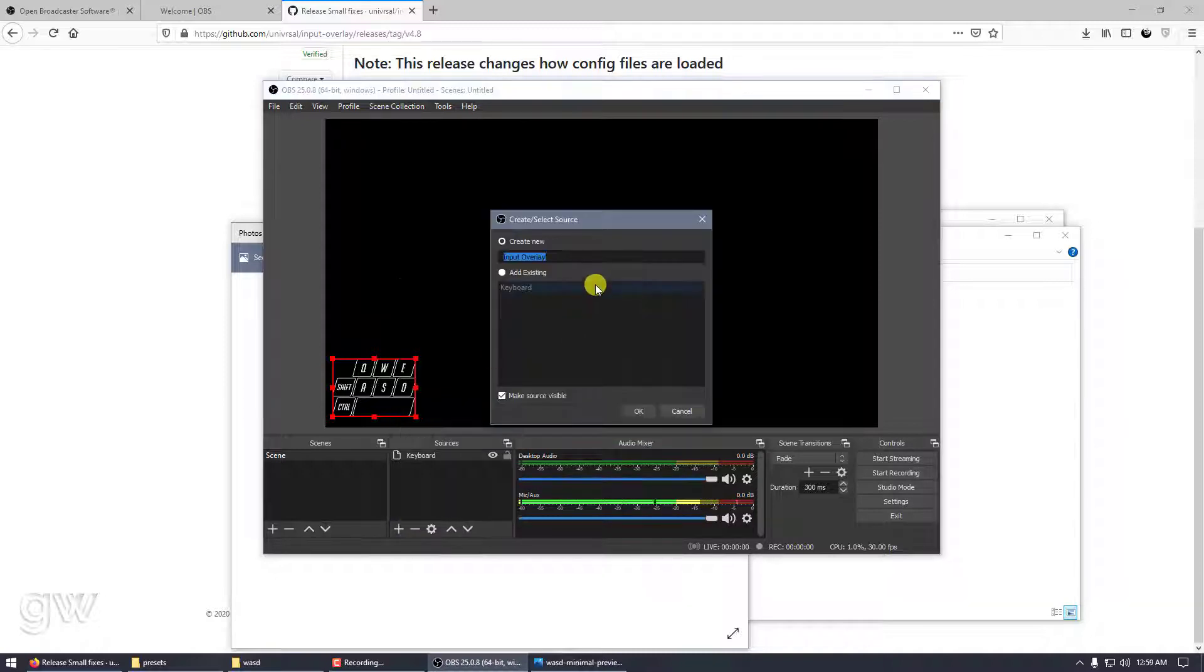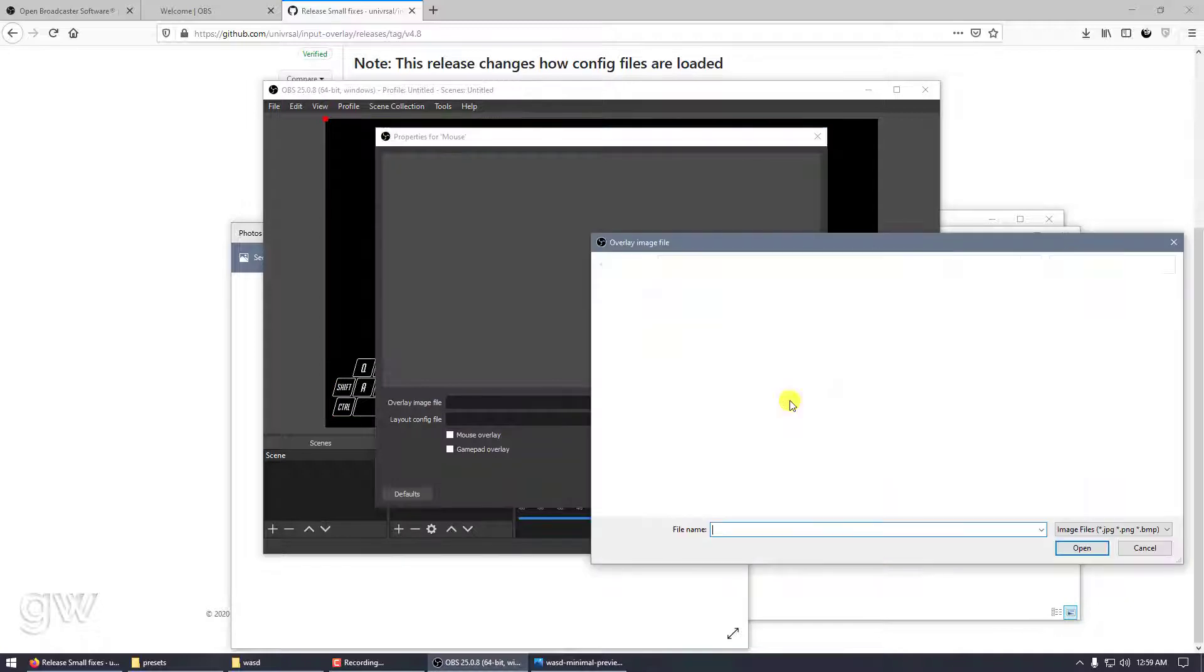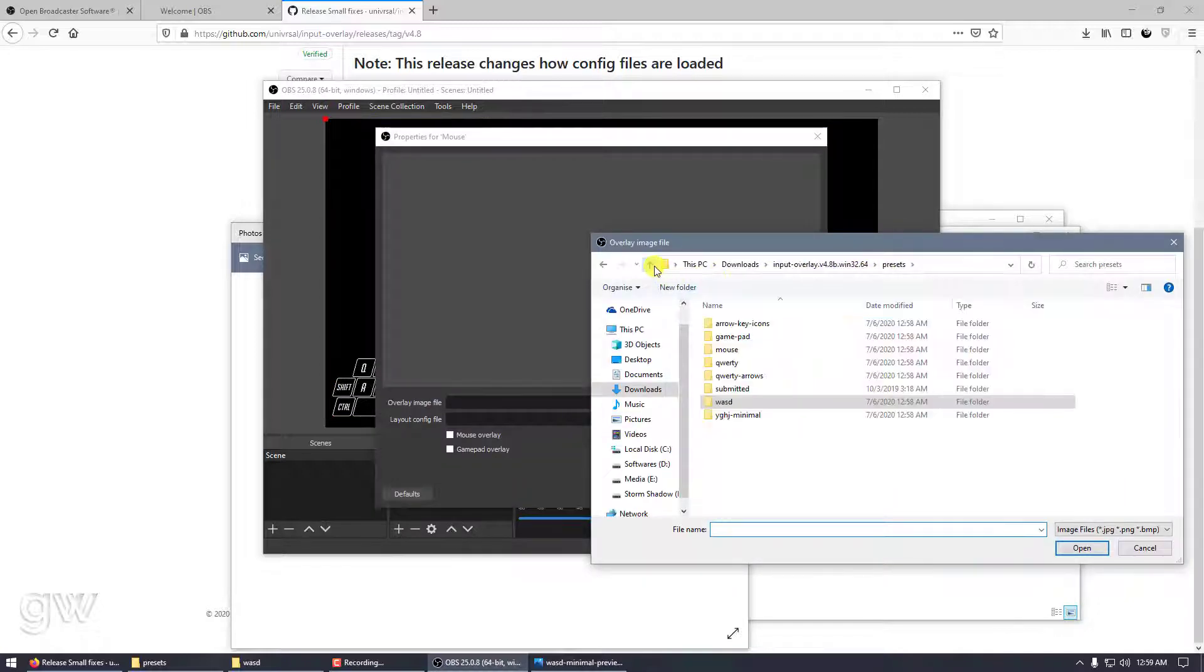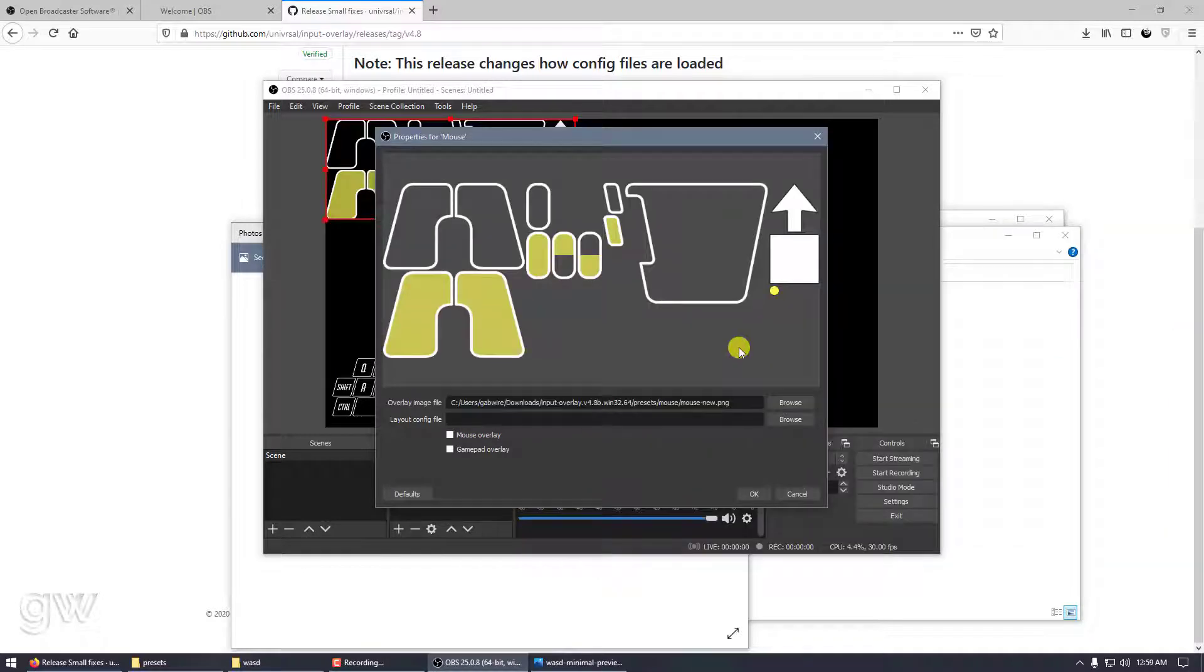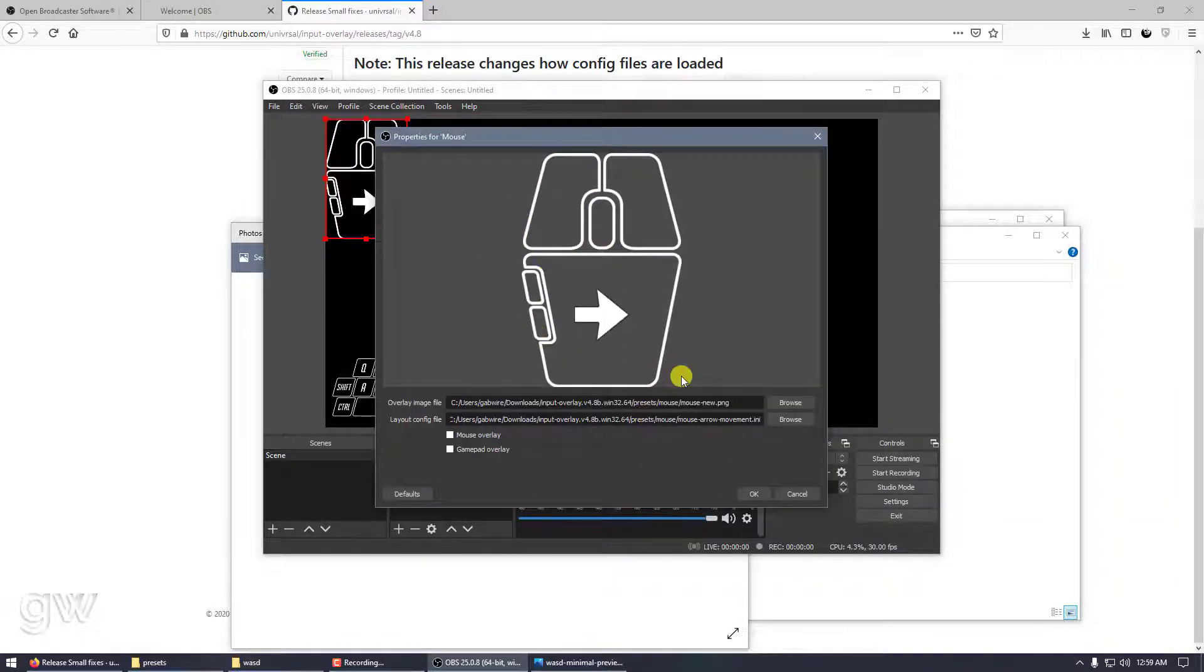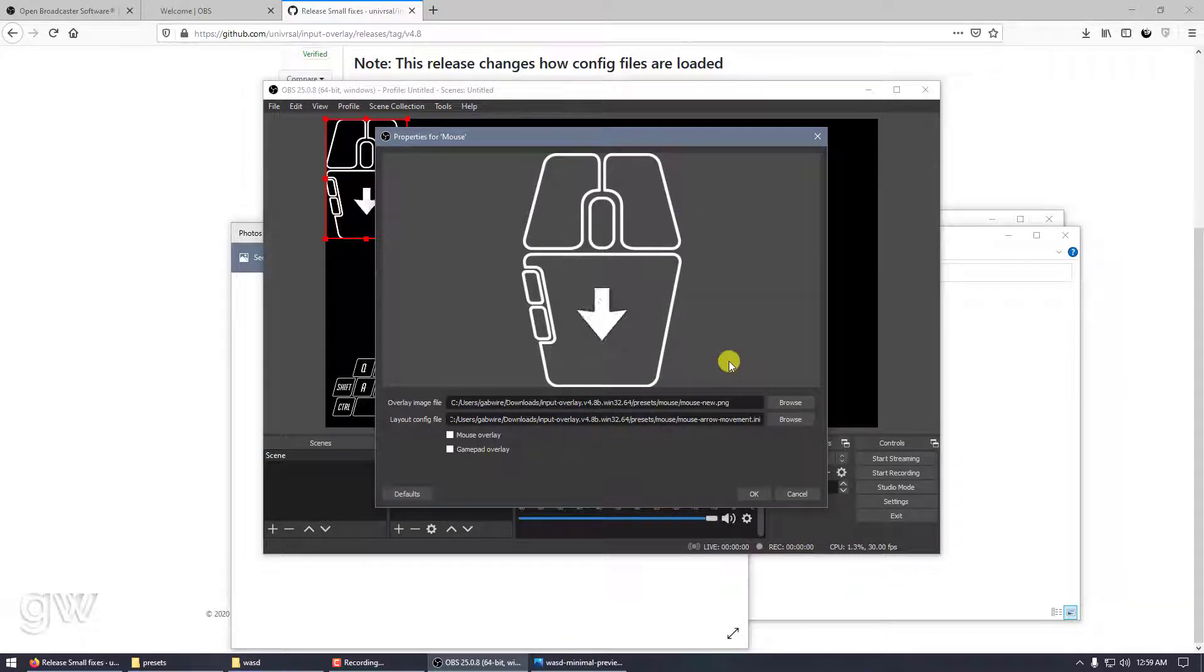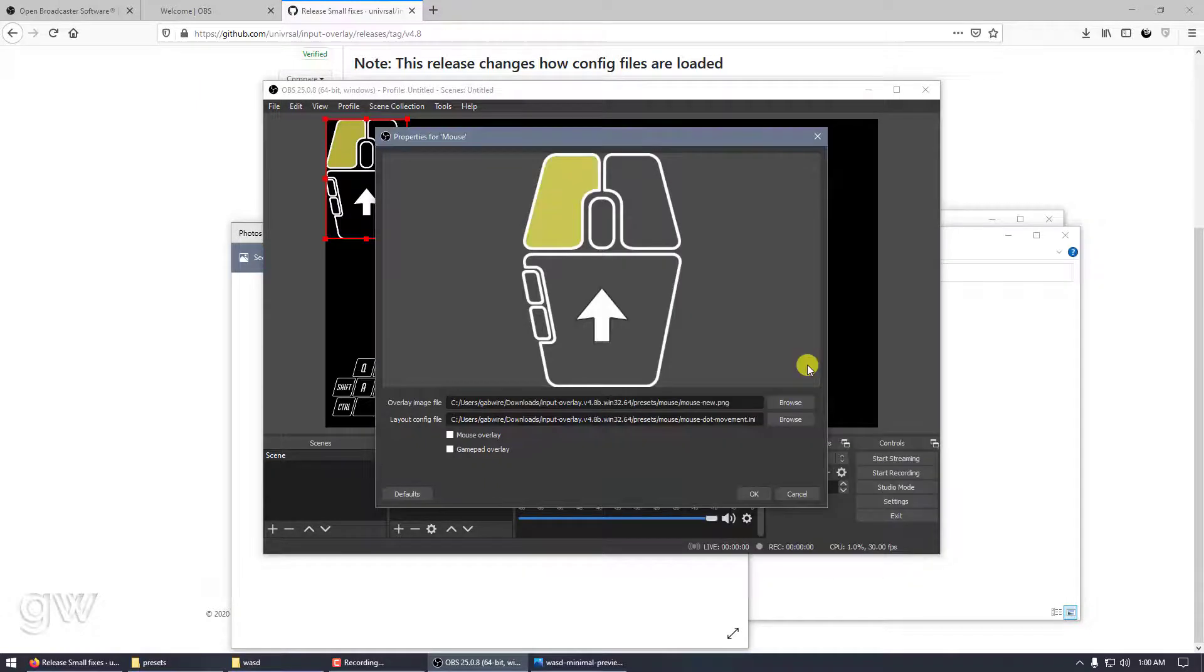Input Overlay, let's call it mouse. We need a mouse file. Here's the mouse, this is the PNG. We need the config file. This is the arrow one if you want an arrow showing which direction your cursor is moving.